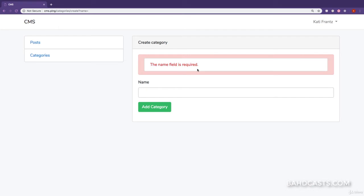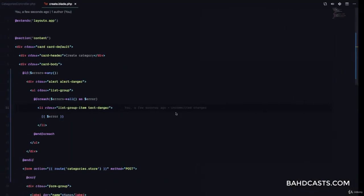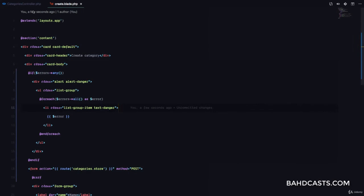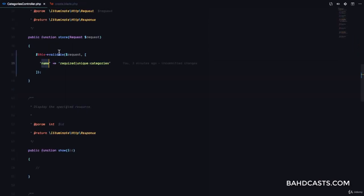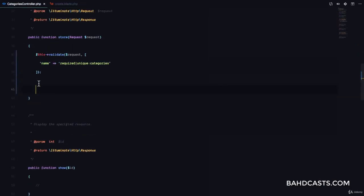If we come back and refresh, nothing shows up. But if we click on add category, you can see we have the message that says the name field is required. So we have validation set up, which means we have to provide the category name.